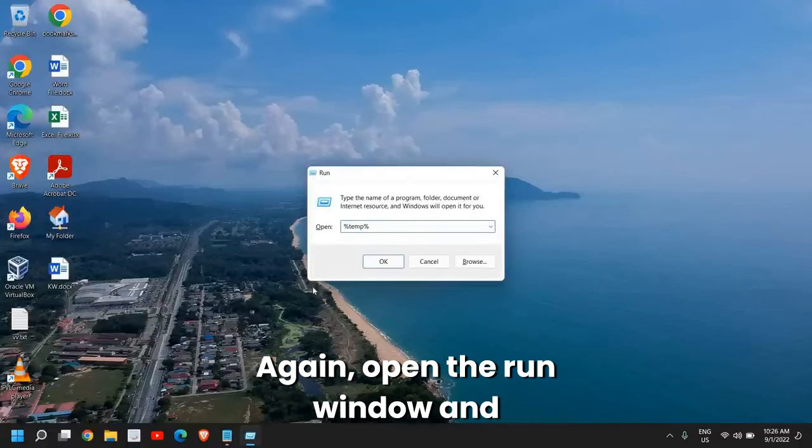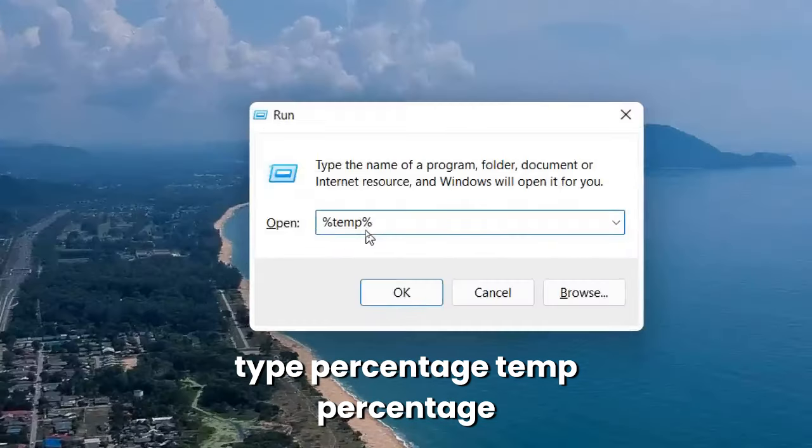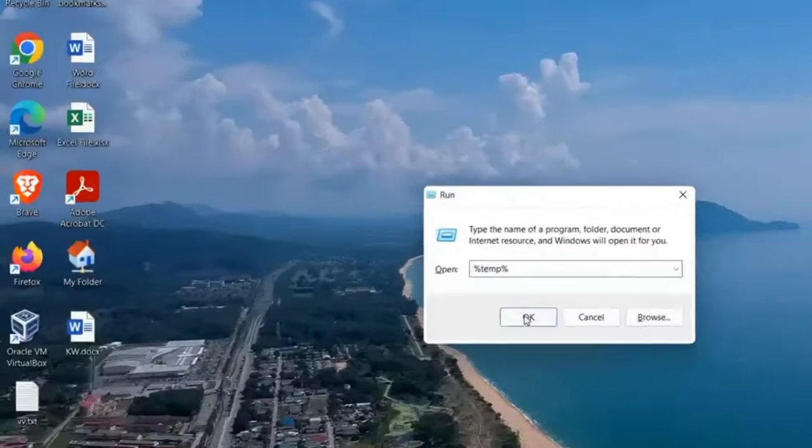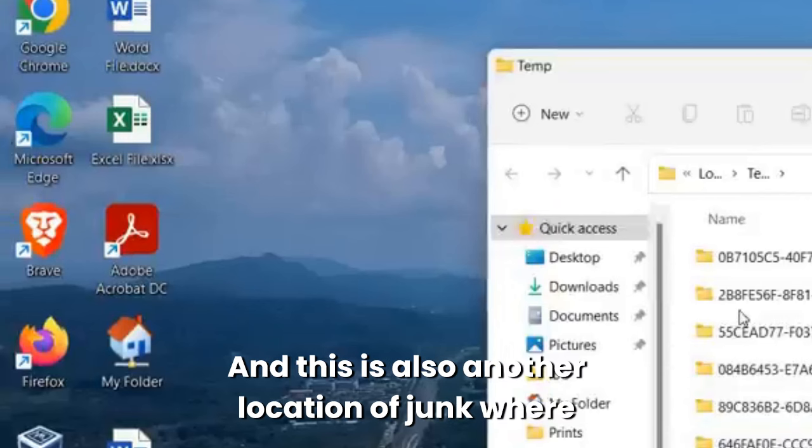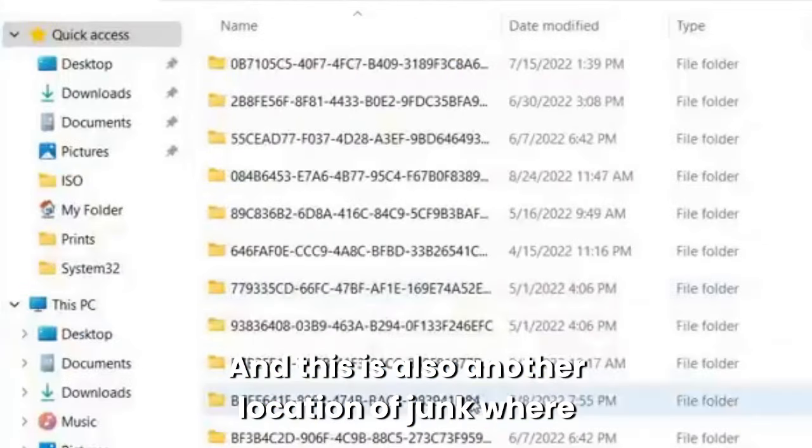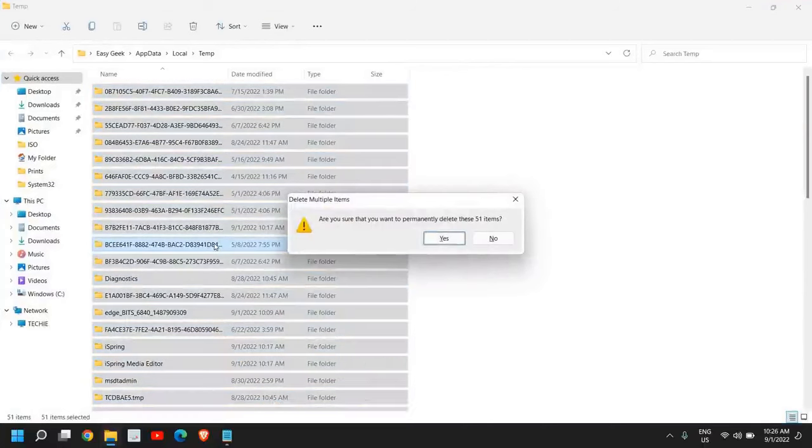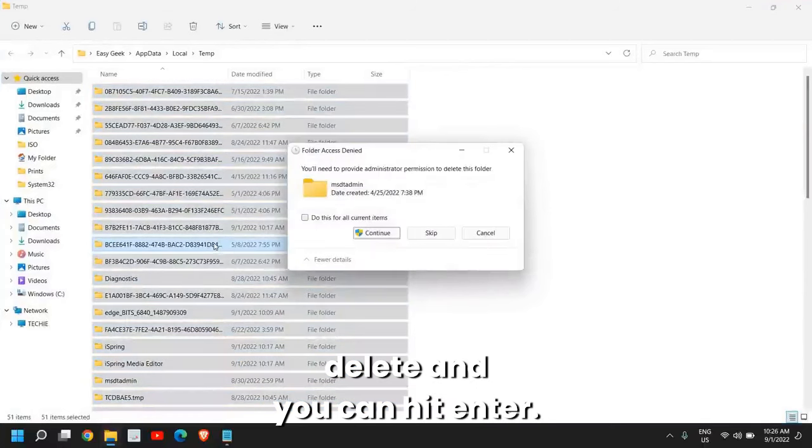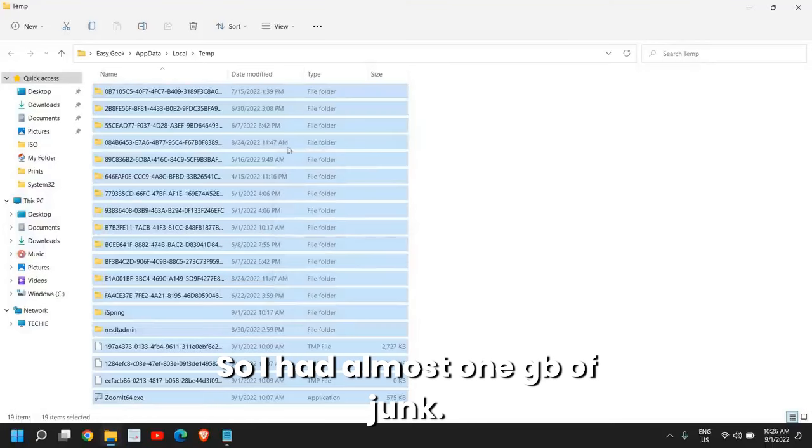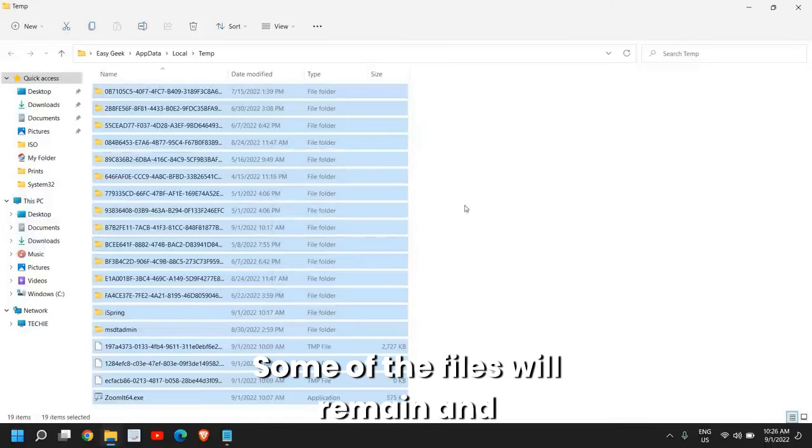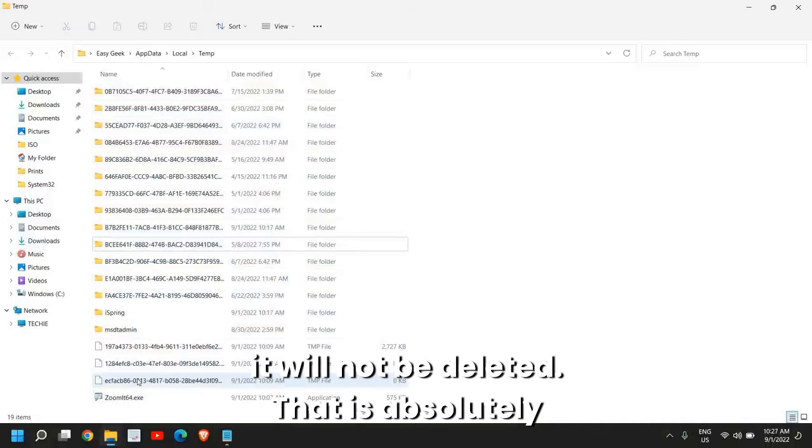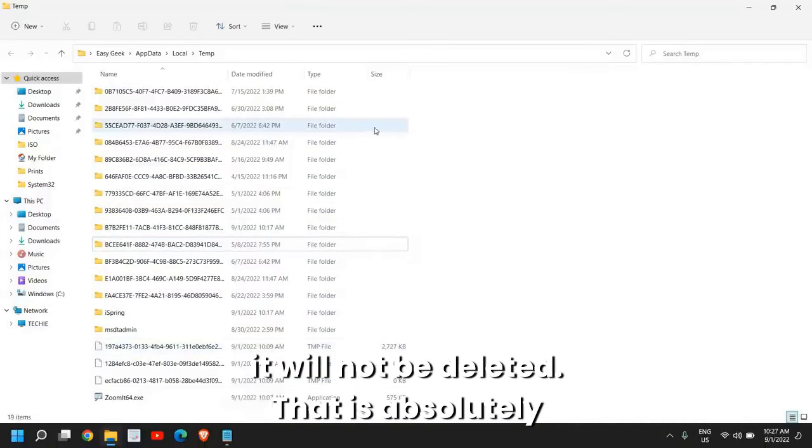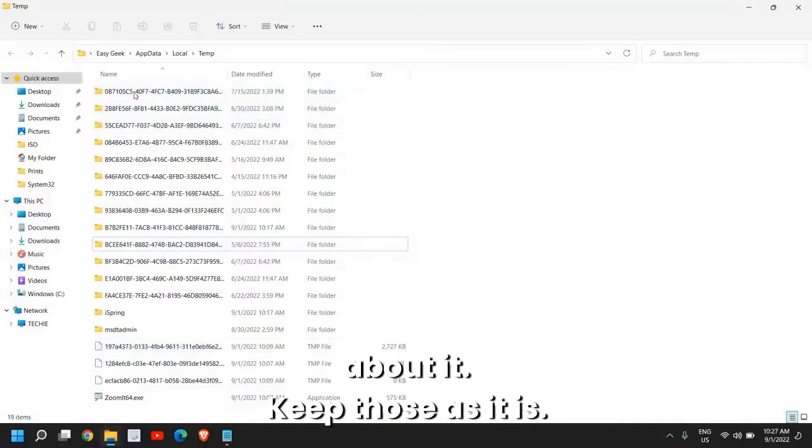Once this is done, again open the Run window and type %temp%, then click OK. This is also another location of junk. You can select all and press Shift+Delete and hit Enter. I had almost one gigabyte of junk. Some of the files will remain and will not be deleted. That is absolutely fine. You don't have to worry about it. Keep those as they are. You can skip that and just close it.